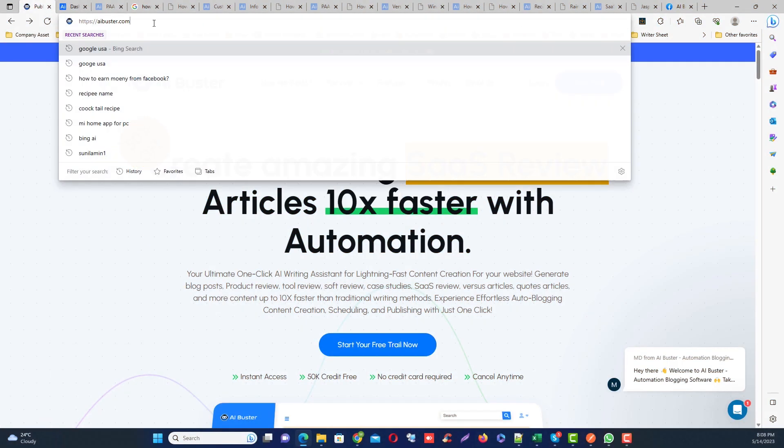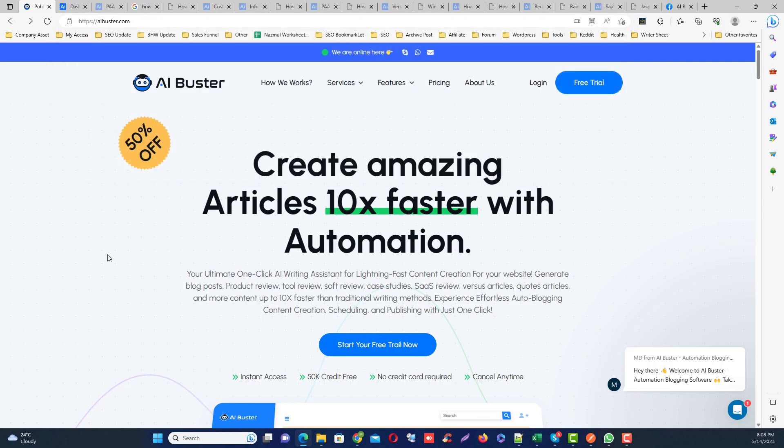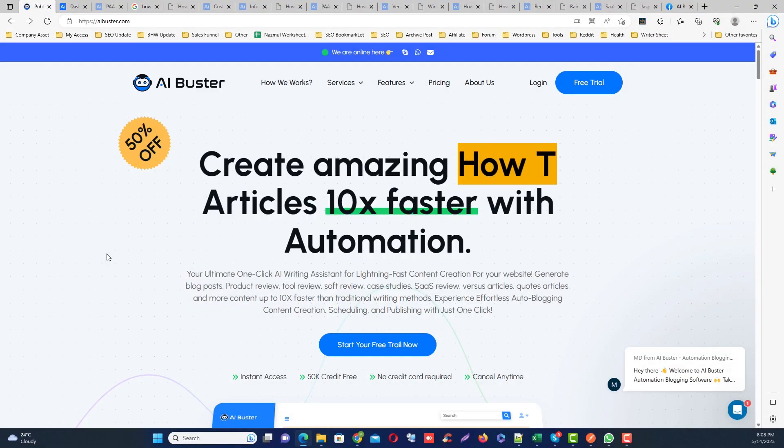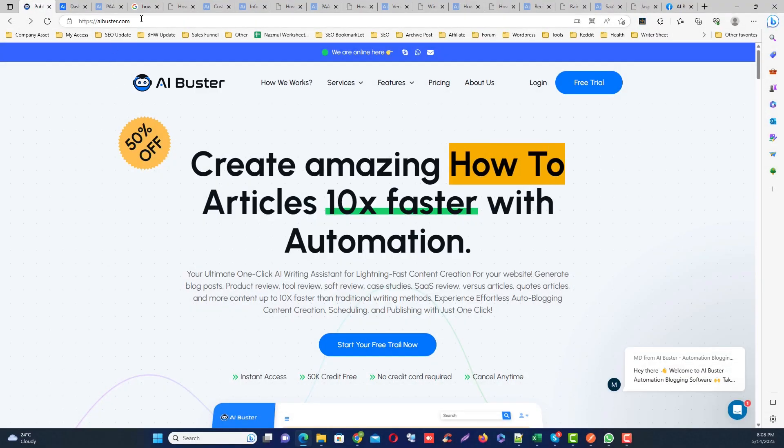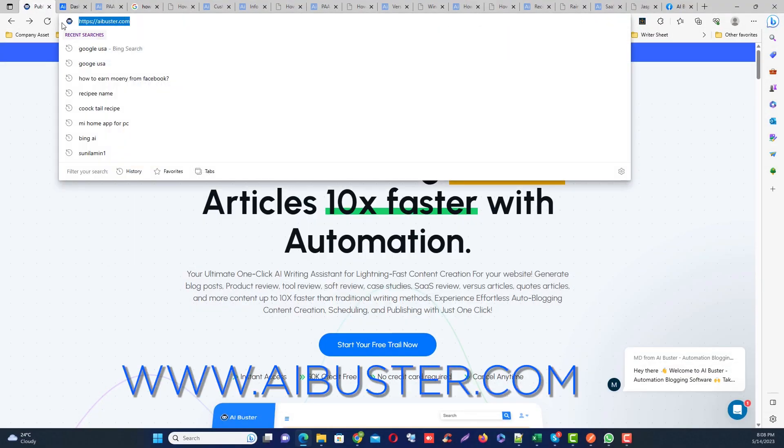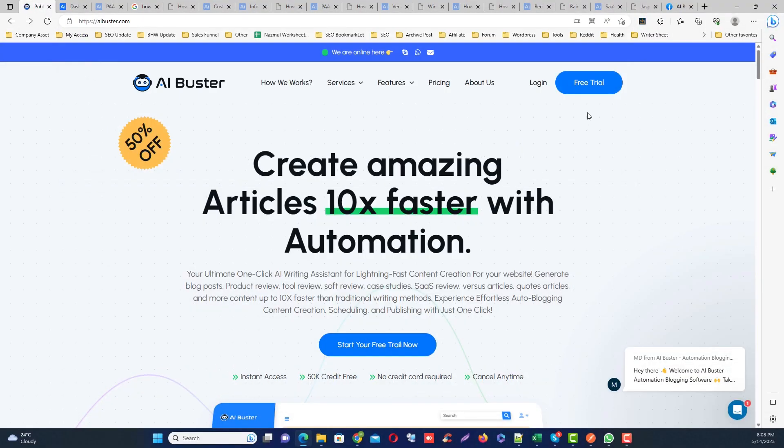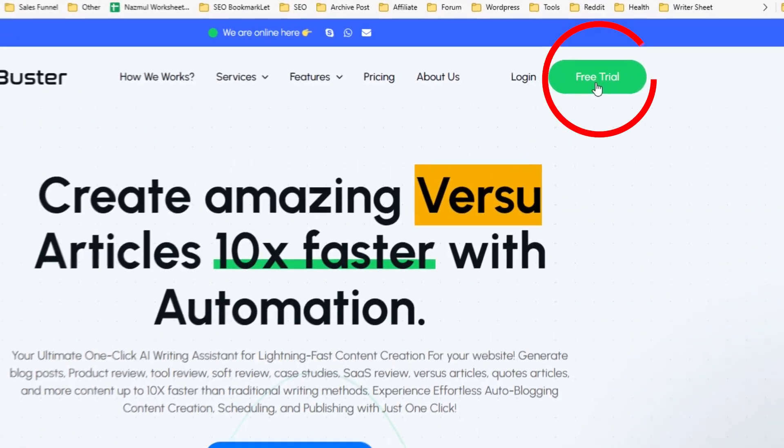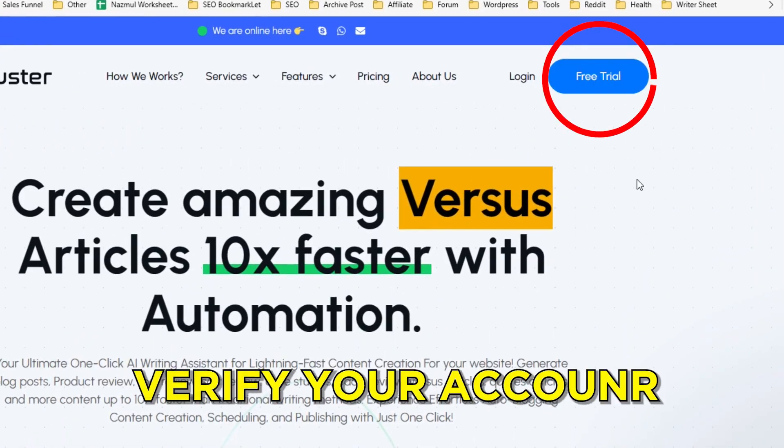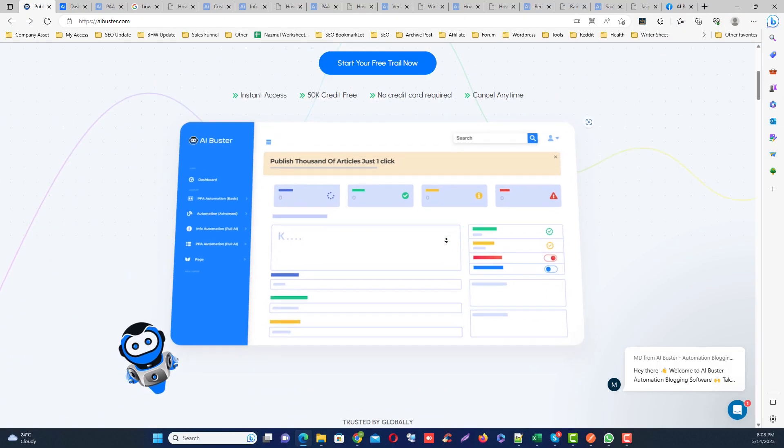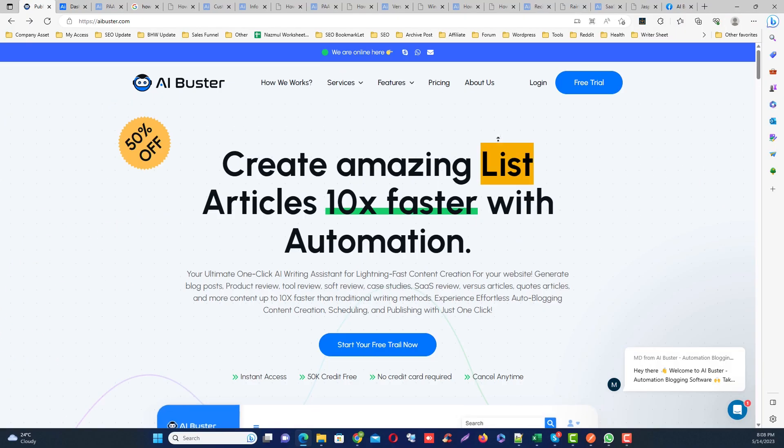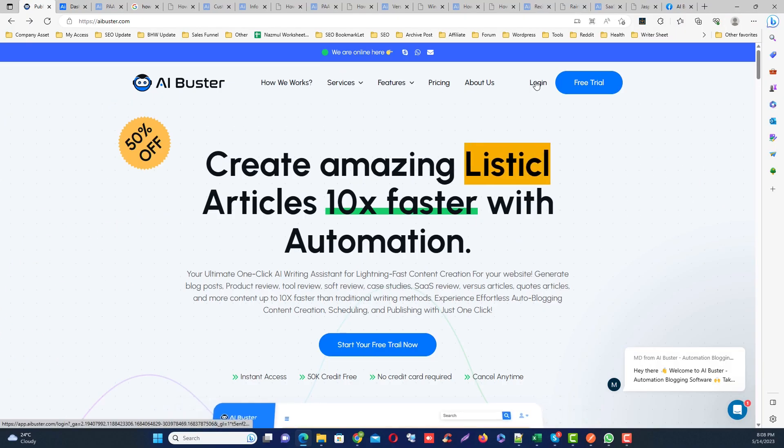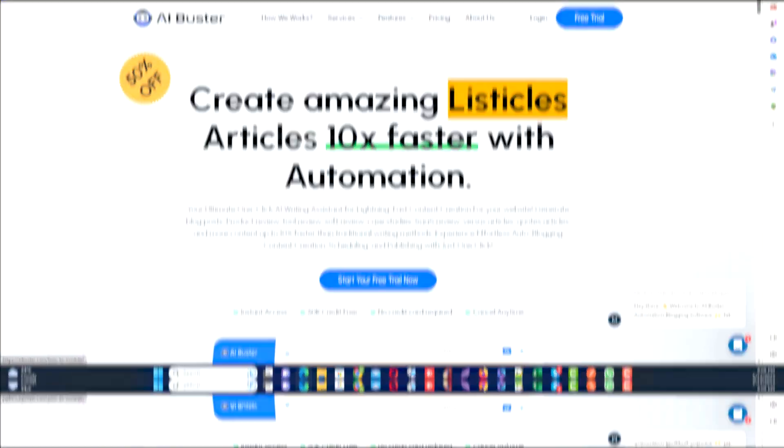This is the tool that I use to publish bulk AI articles to my WordPress site. First, go to AIBuster.com and click the free trial button to make a free account, then verify your email address. After verifying your email address, login to your AIBuster panel.